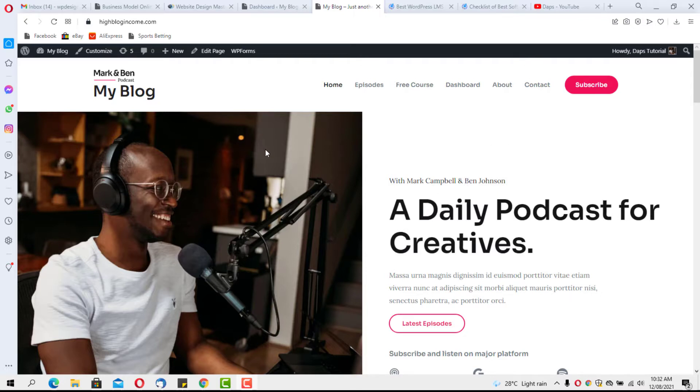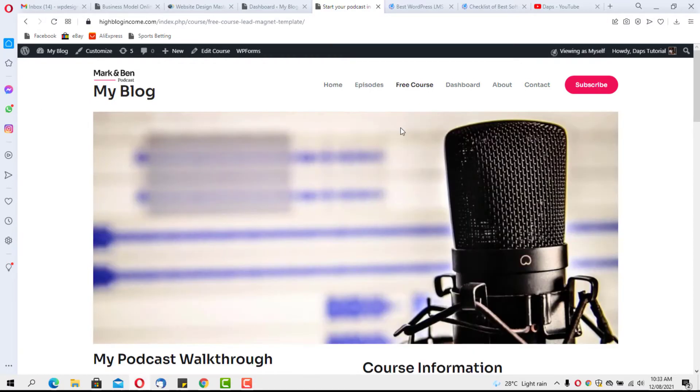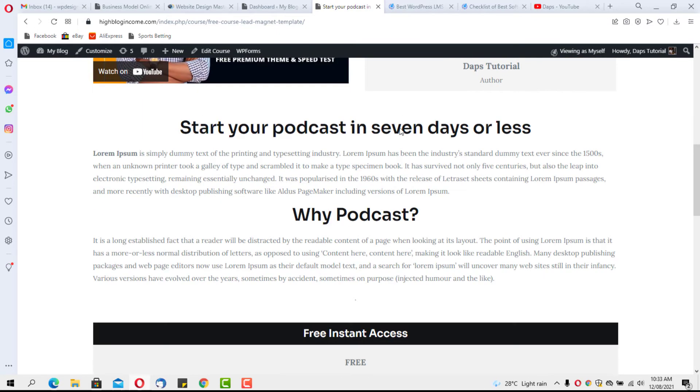I was trying to show you how you can create a free course with LifterLMS, and that's what I want to show you right now. If you hit this button here at the menu, Free Course, it will bring you to this page here where I just designed this course in my last video.